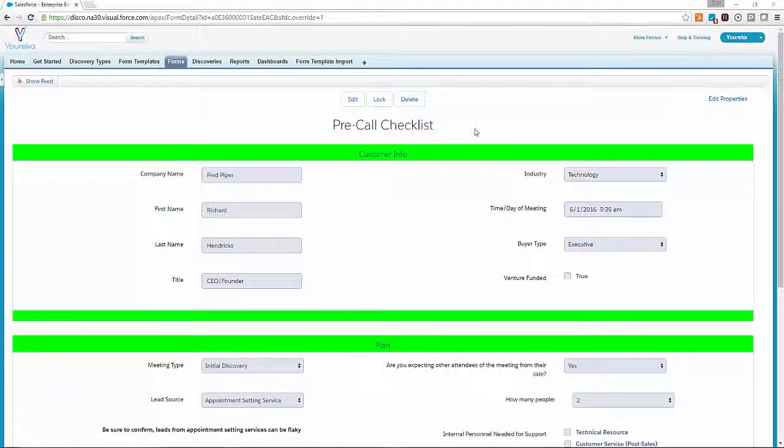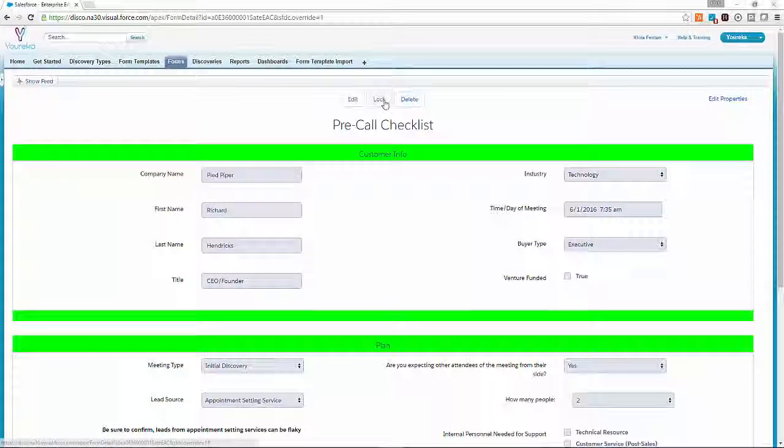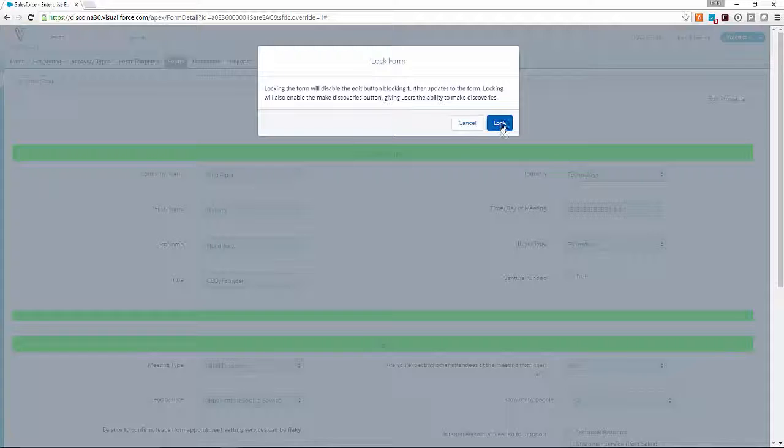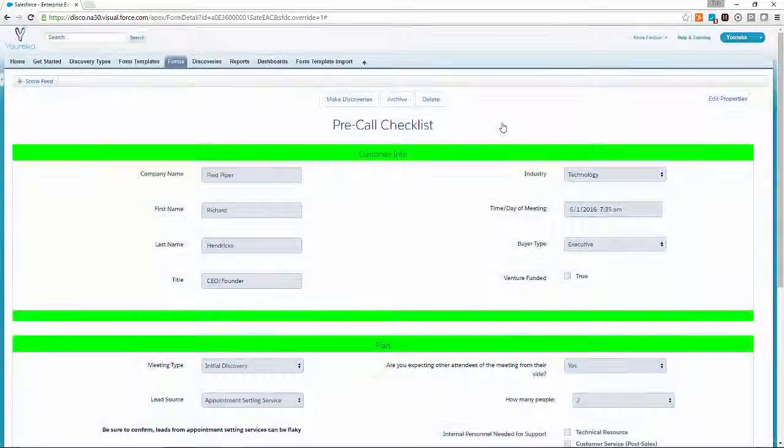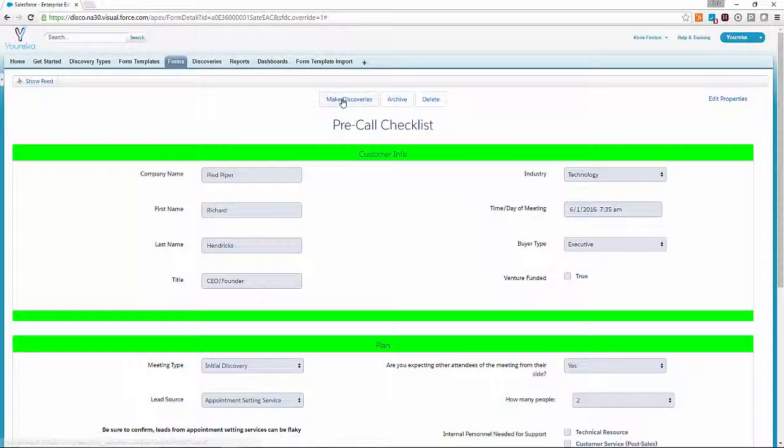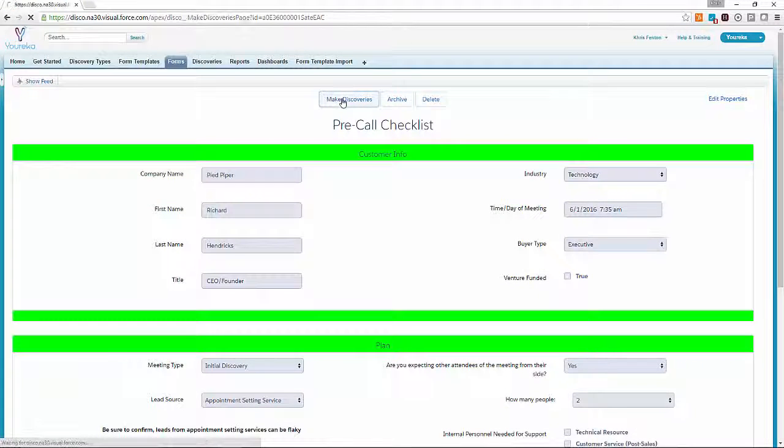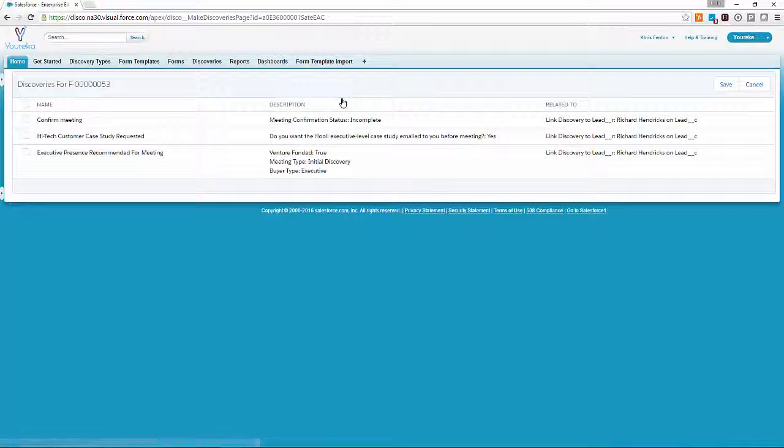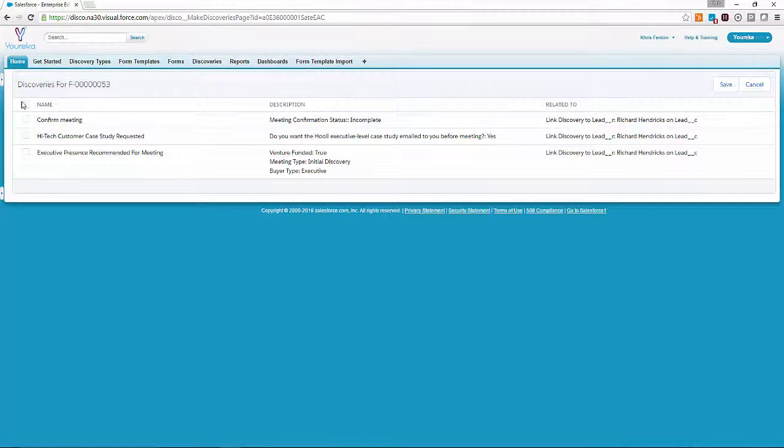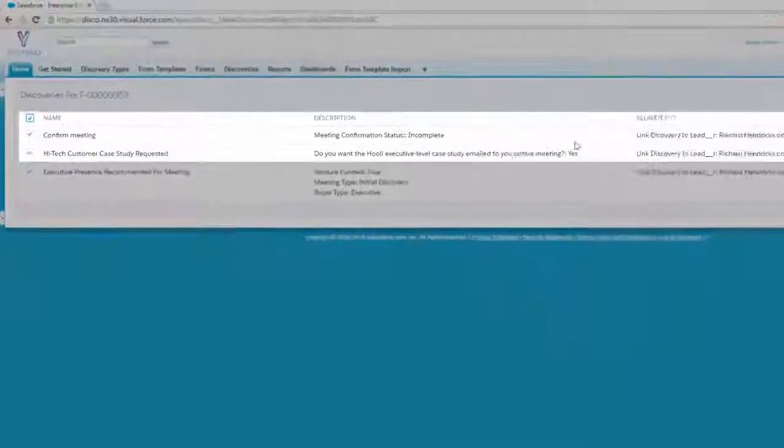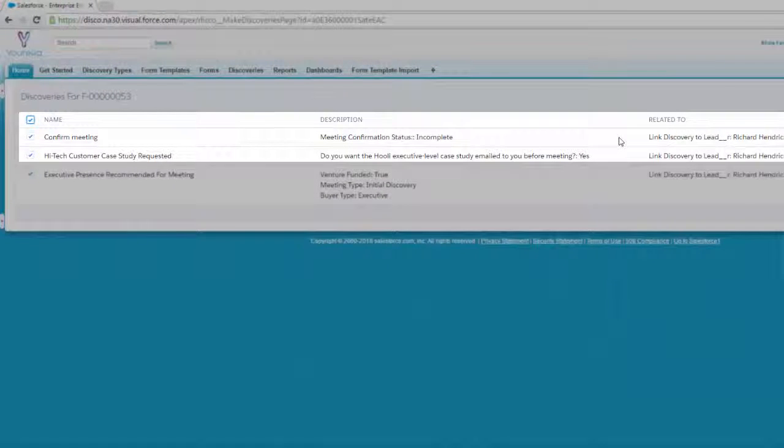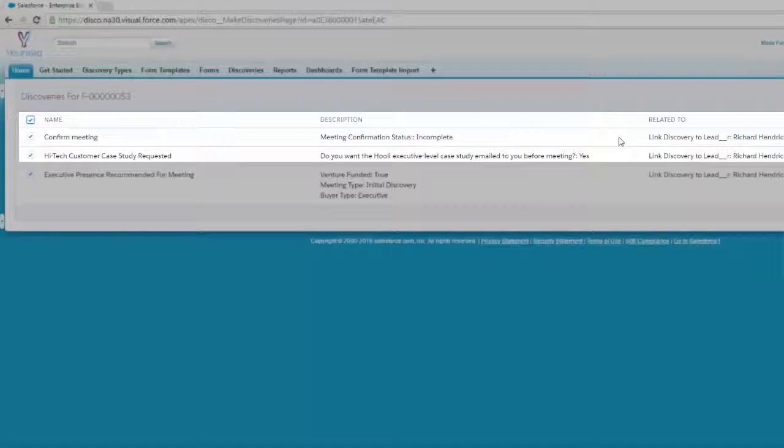Now we'll go ahead and lock the form, and make some discoveries to find out what we need to know. It's pretty straightforward that we need to confirm the meeting because we said we hadn't, and that we requested that high-tech customer case study.